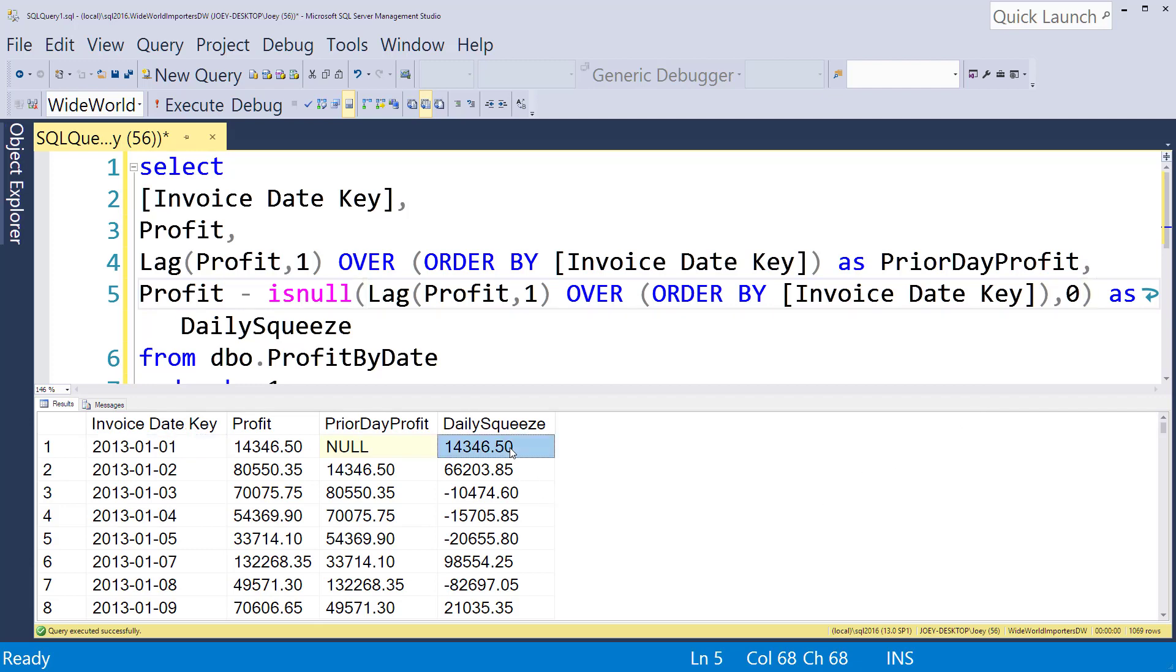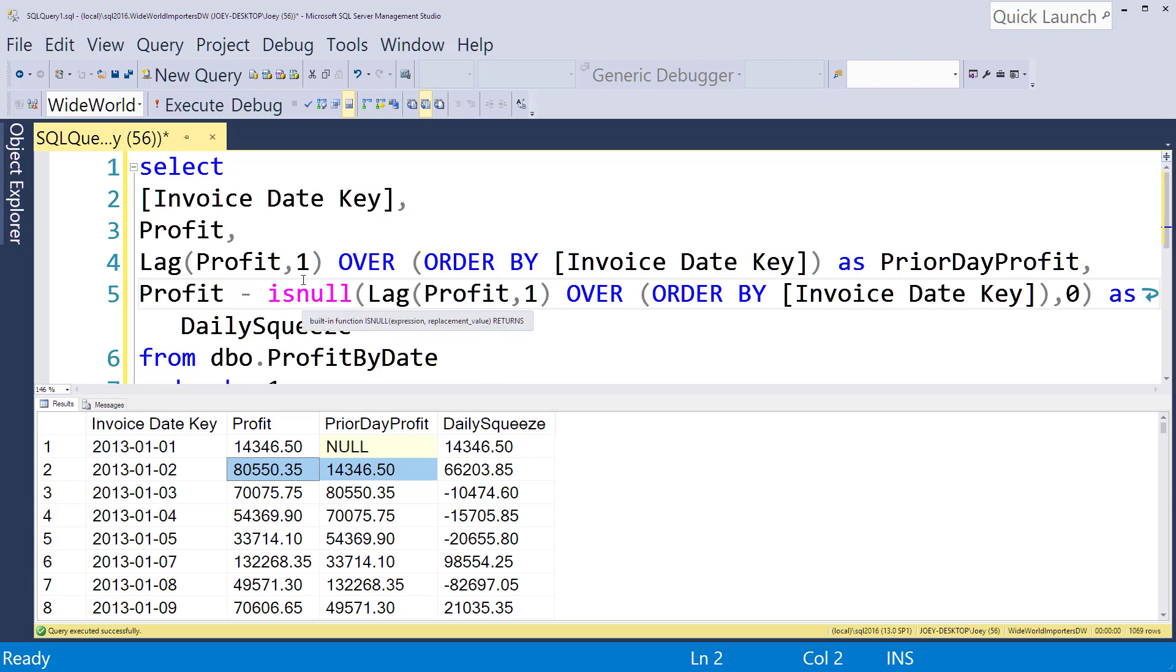And so there we have it. Got your daily squeeze. Use the windowing functions to get the prior day and that's just another nice little feature from those windowing functions.